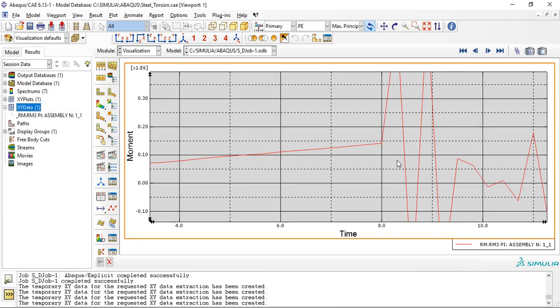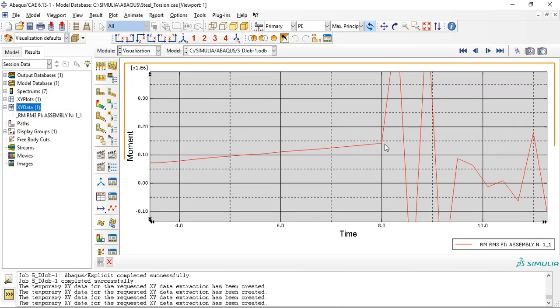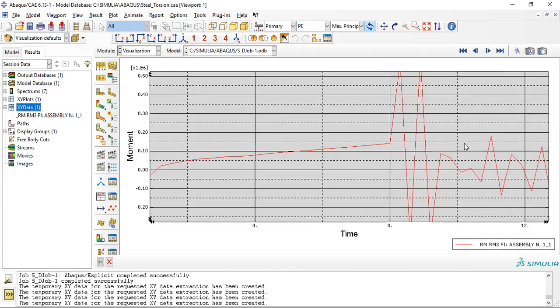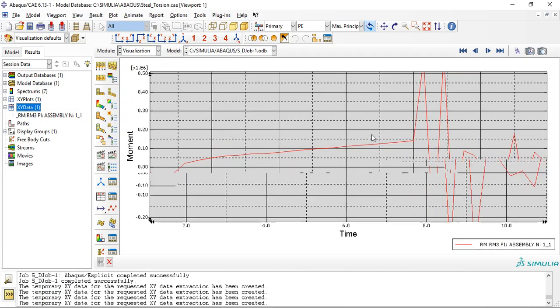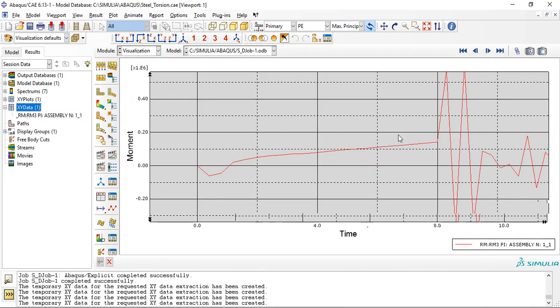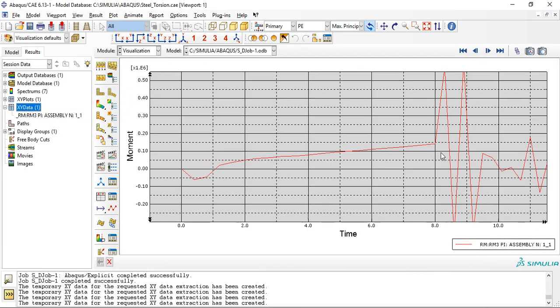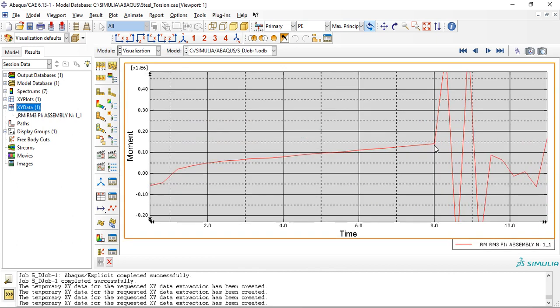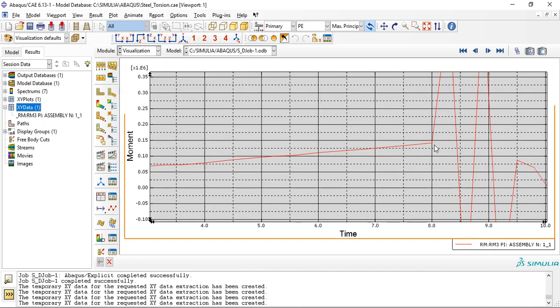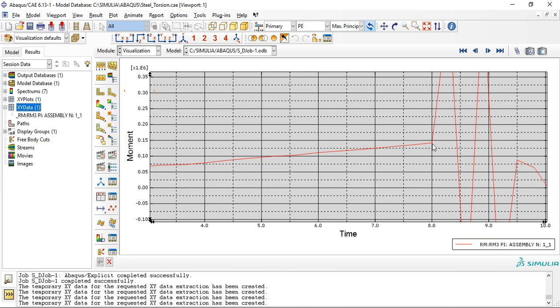So neglect what is there after 8 seconds. Up to 8 seconds, we had a maximum moment required is 0.15 e power 6 newton millimeters. That much amount of torque is required to perform this deformation.